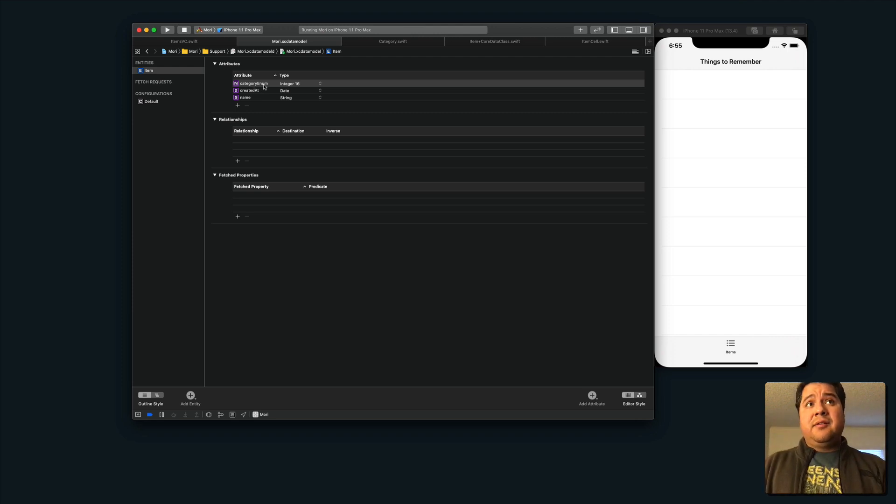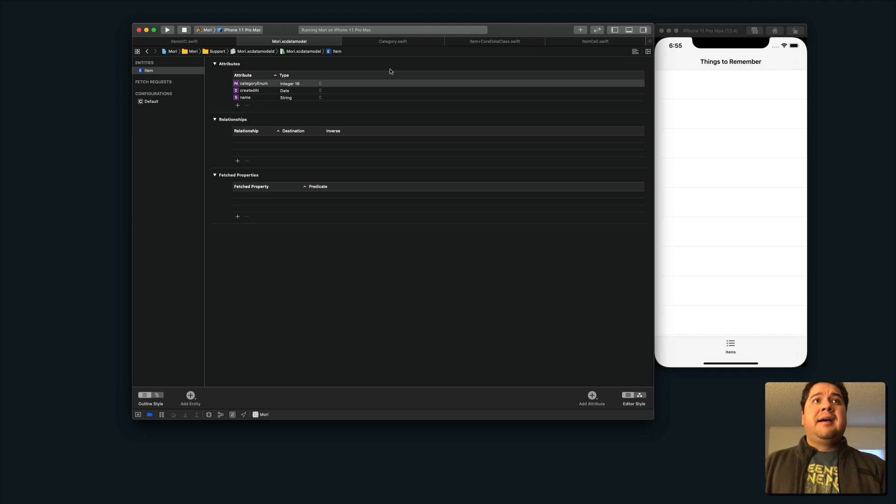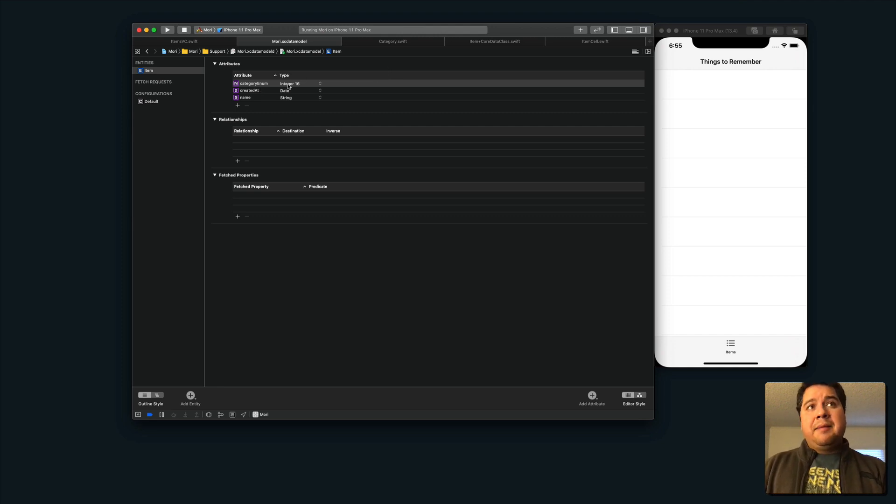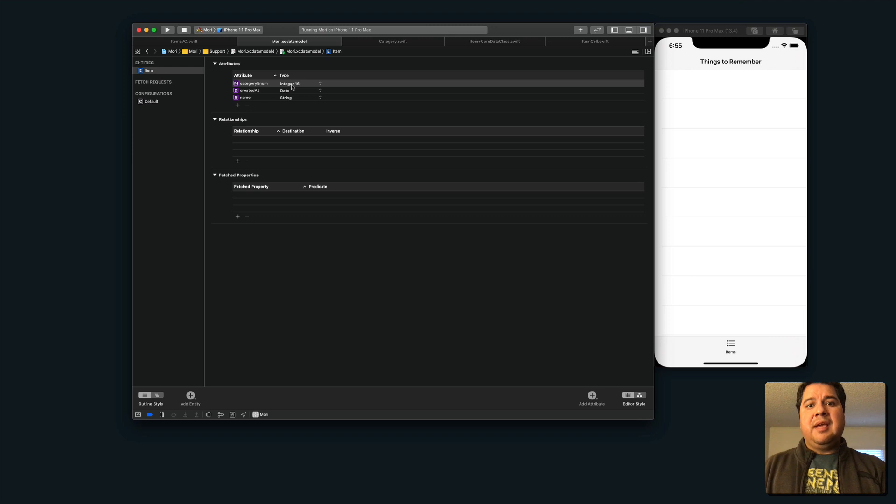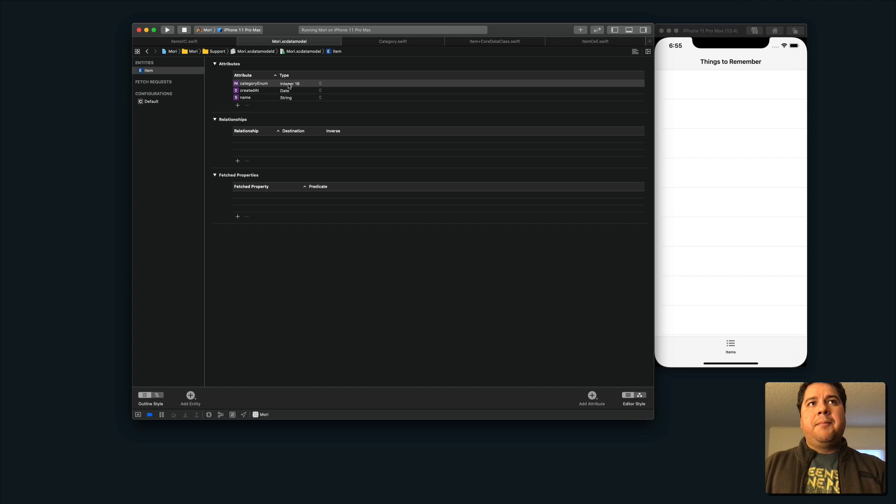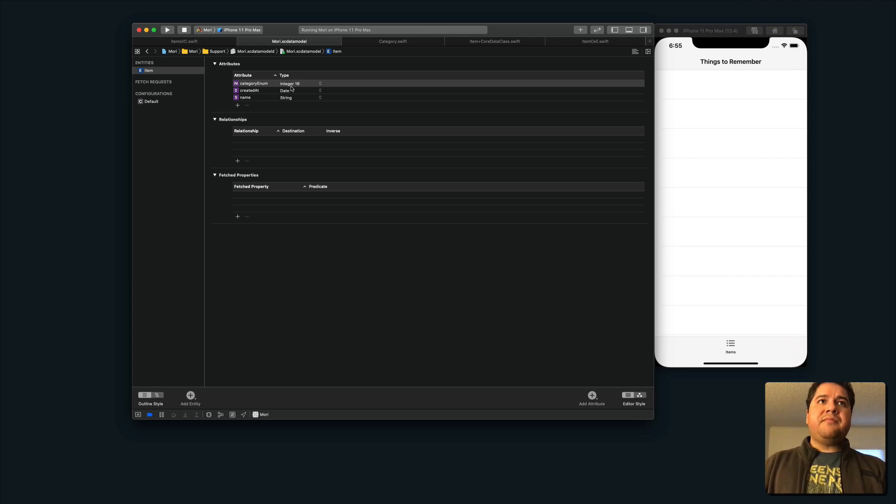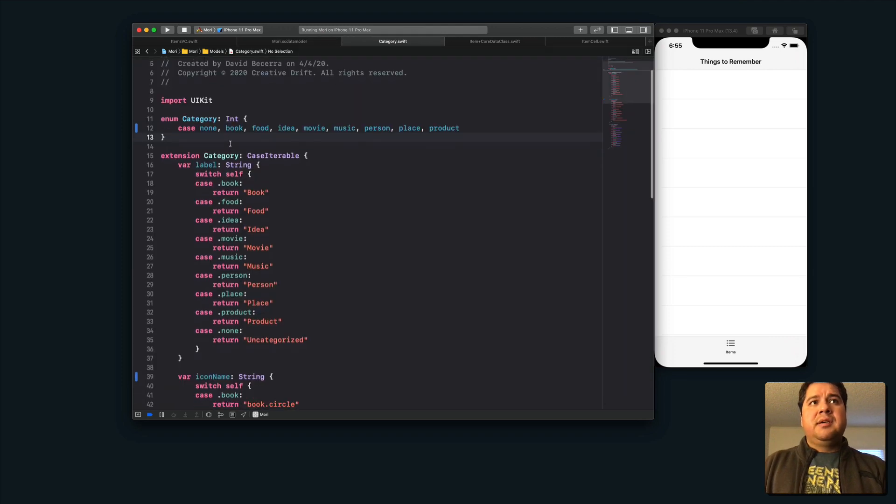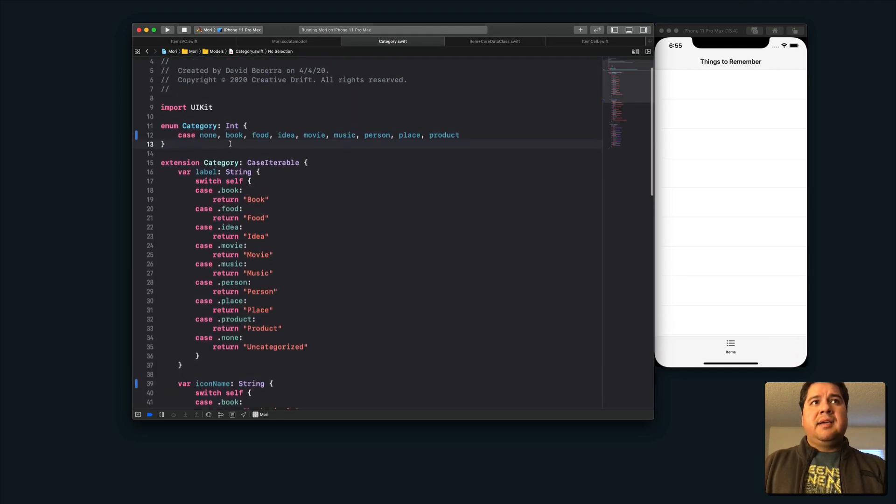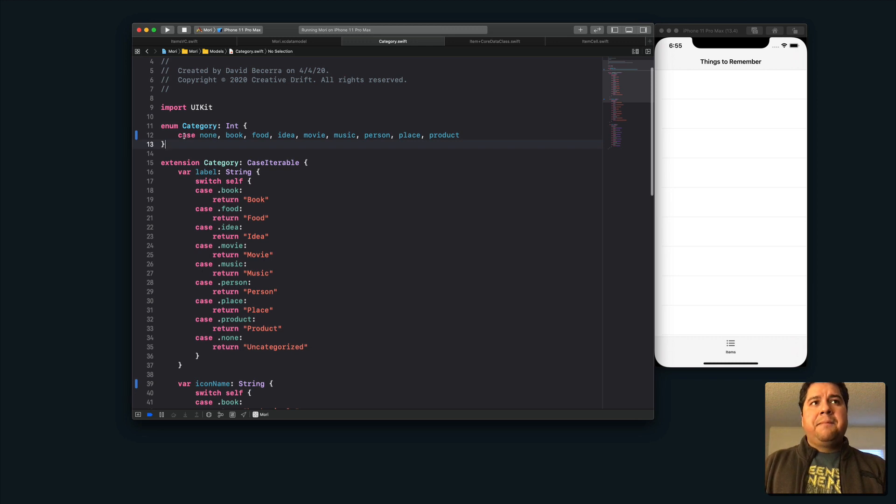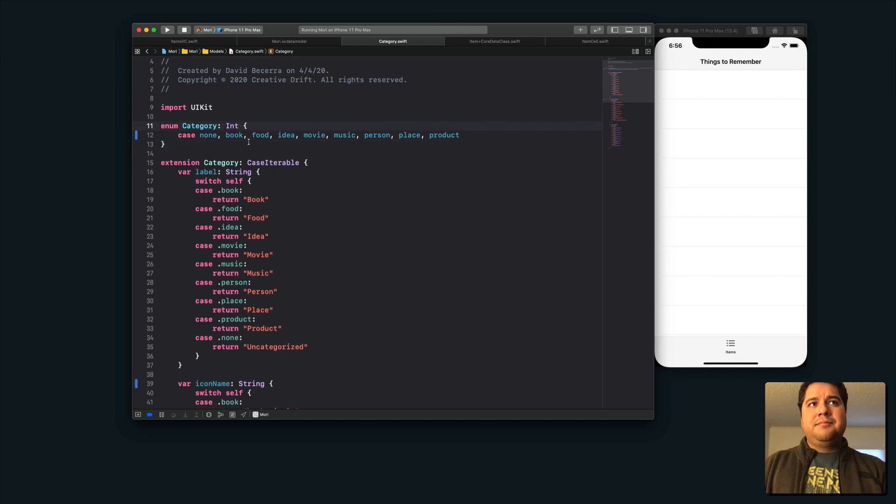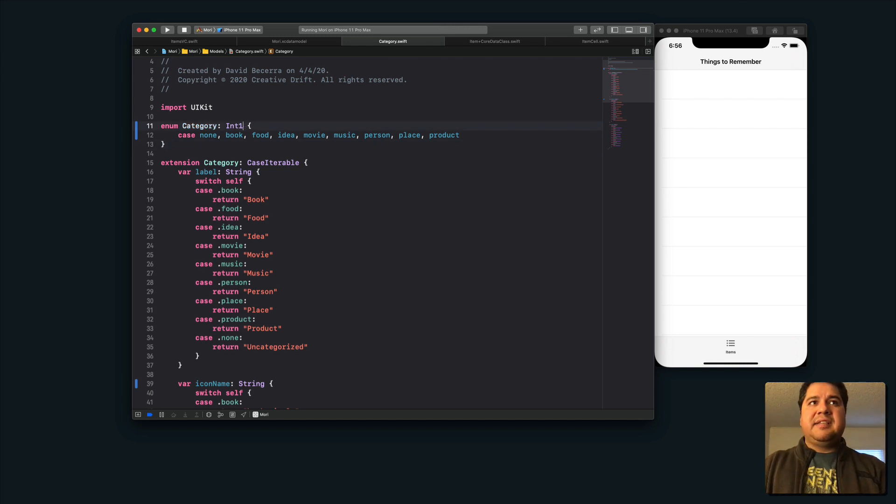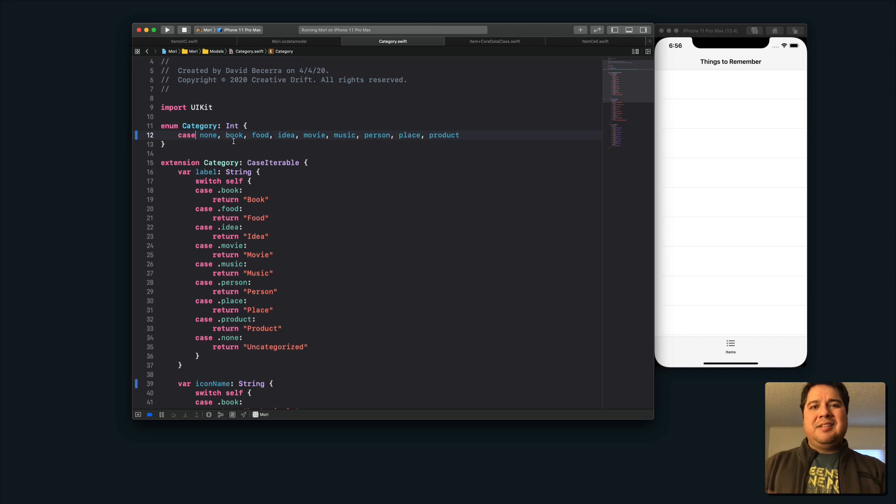Now, the interesting thing about this is that I'm using integer 16. There are ever only going to be eight categories plus a default uncategorized category. And so I'm just using integer 16 as the type here for the category enum. However, the category enum that I've specified here that I've created, this uses an integer. And sure, I might be able to do integer 16 or something like that. But I want to work with the integer.